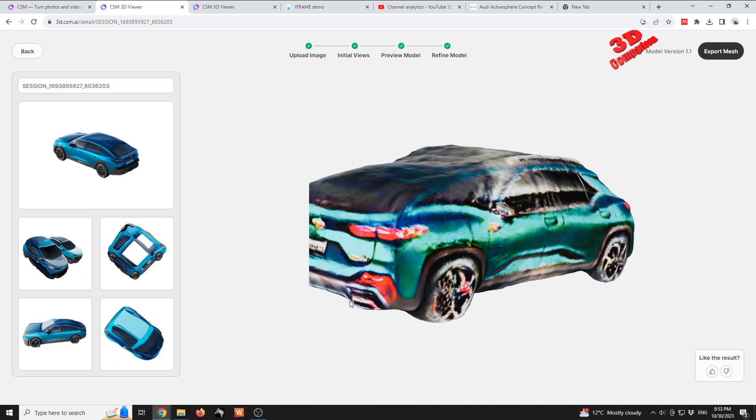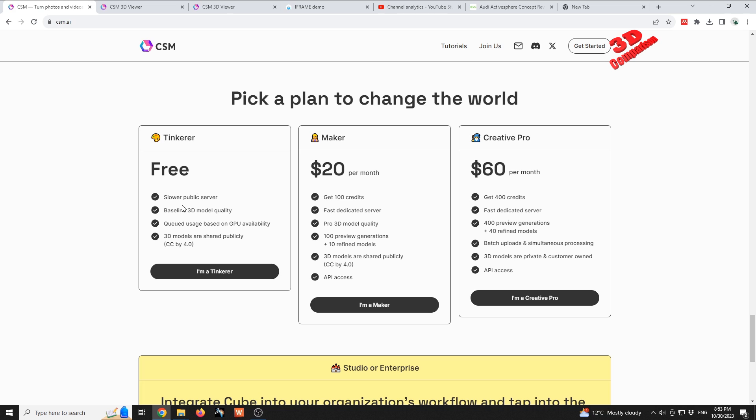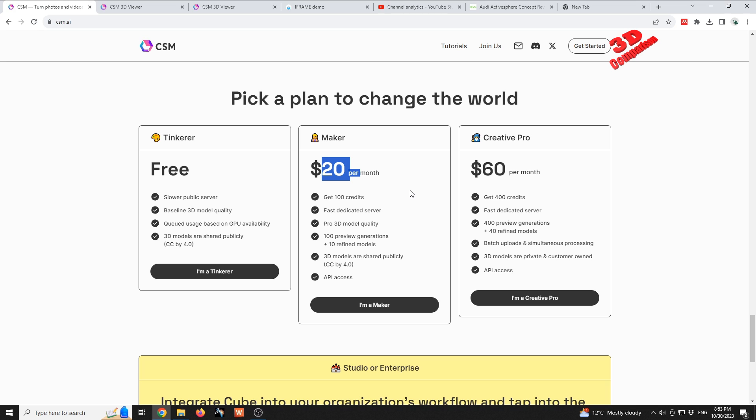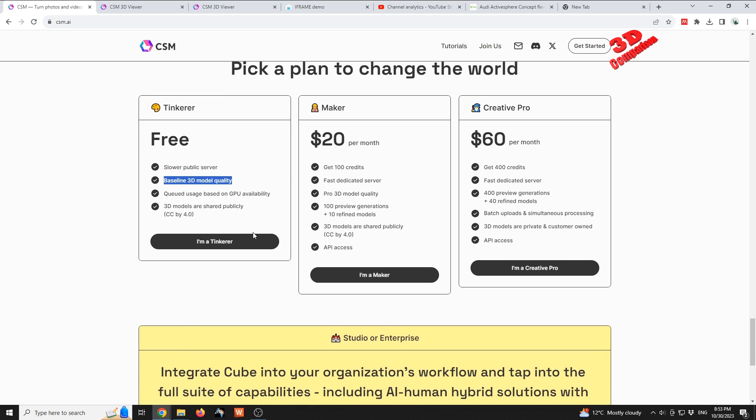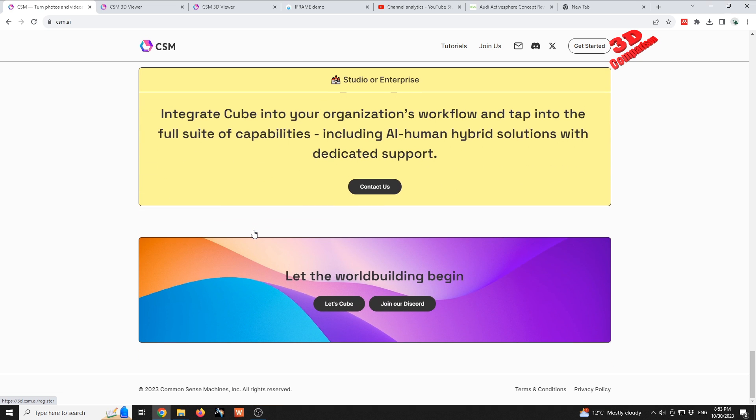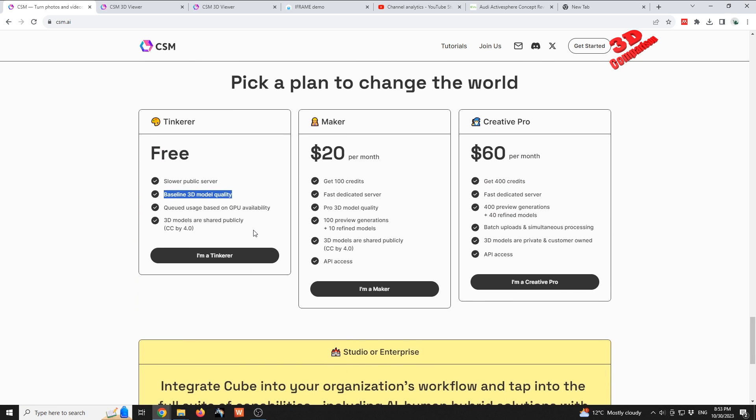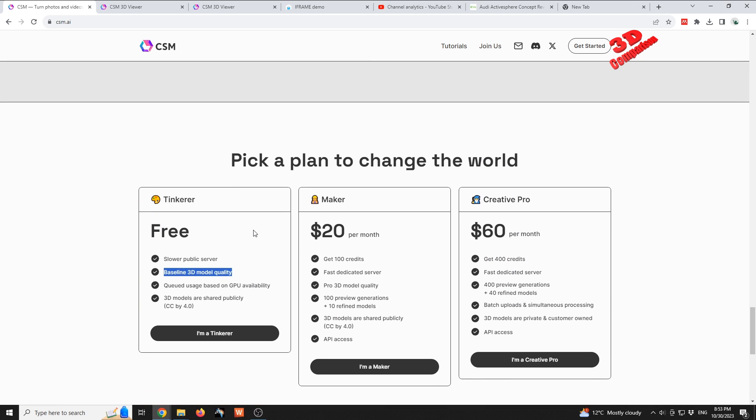If you like this content, I highly encourage you to test the Common Sense platform. I'm using the free version - maybe with the Maker or the Creative Pro, the quality should also be better. As you can see, this only uses the baseline 3D model quality, but let's hope that they will improve also the free one.